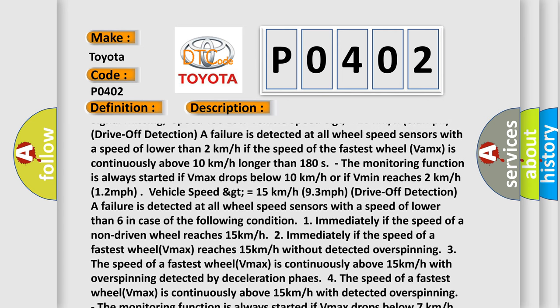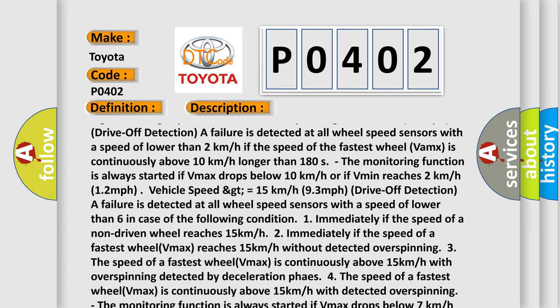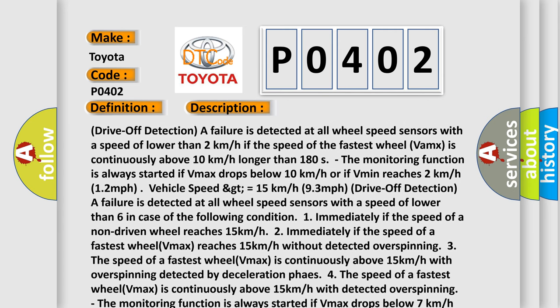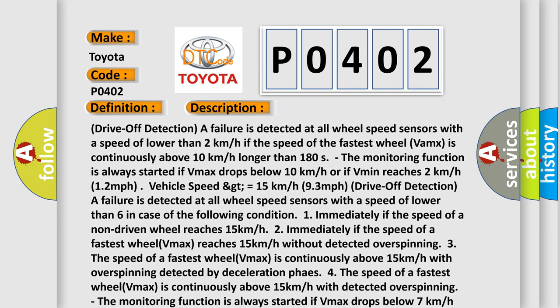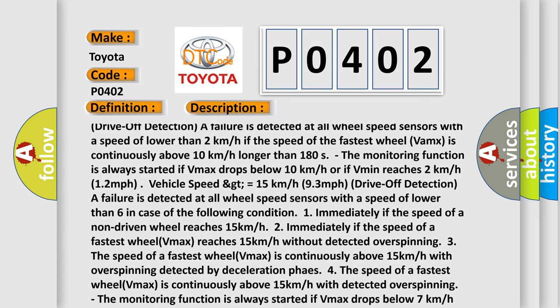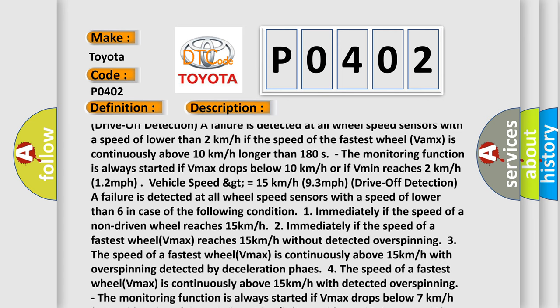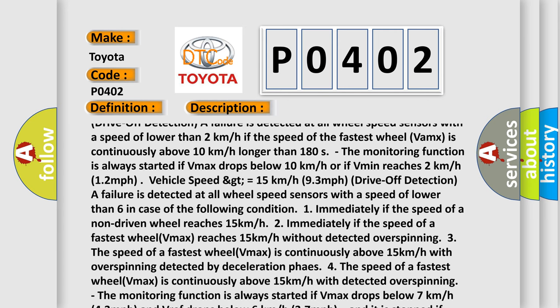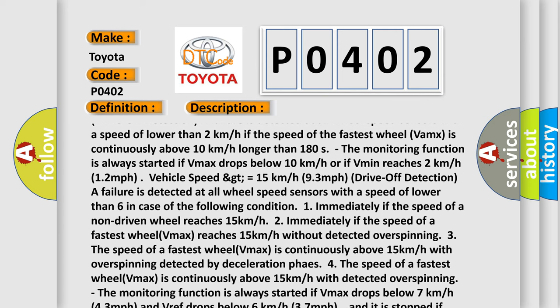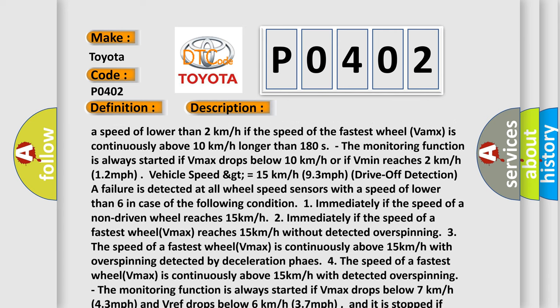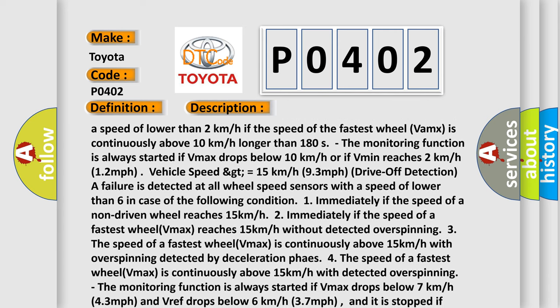Vehicle speed greater than or equal to 15 kilometers per hour (9.3 miles per hour). Drive off detection. A failure is detected at all wheel speed sensors with a speed lower than 6 in case of the following condition: 1. Immediately if the speed of a non-driven wheel reaches 15 kilometers per hour. 2. Immediately if the speed of a fastest wheel Vmax reaches 15 kilometers per hour without detected overspinning.